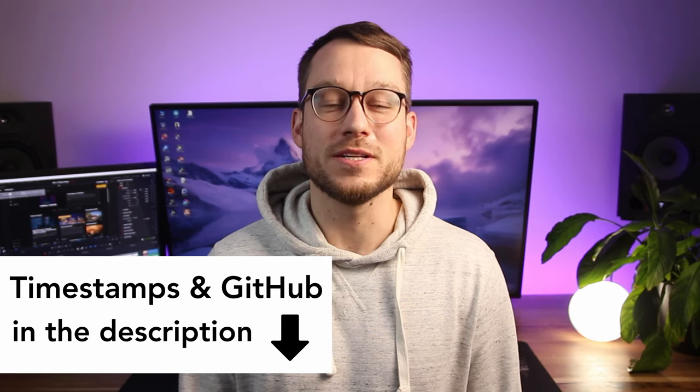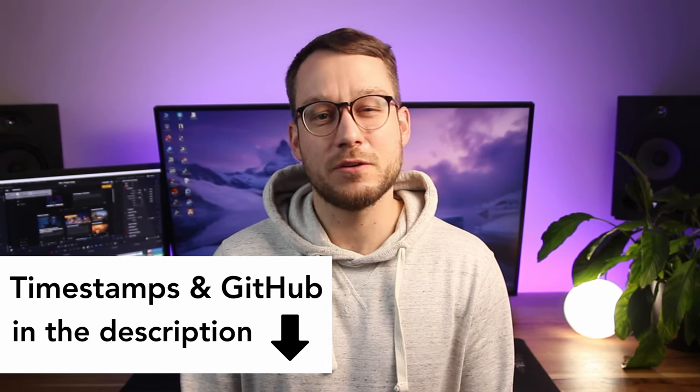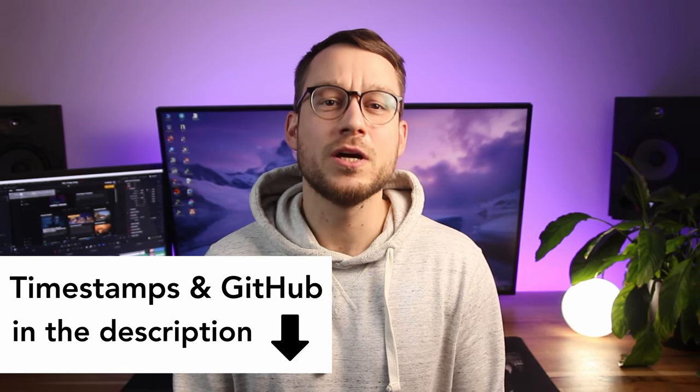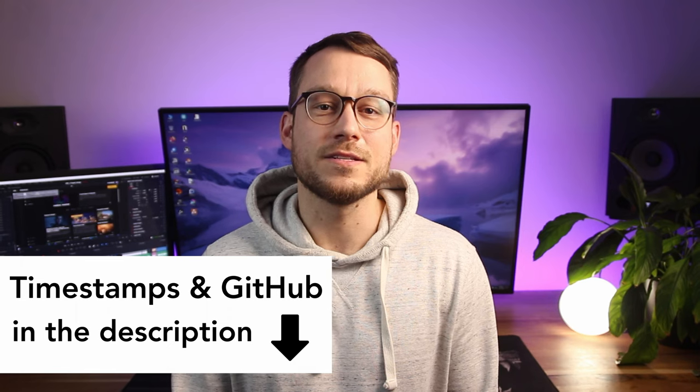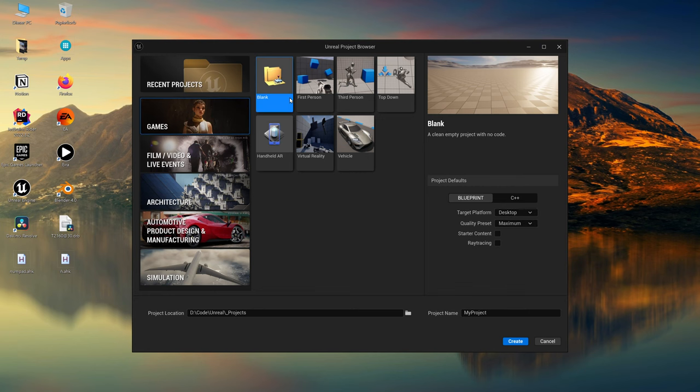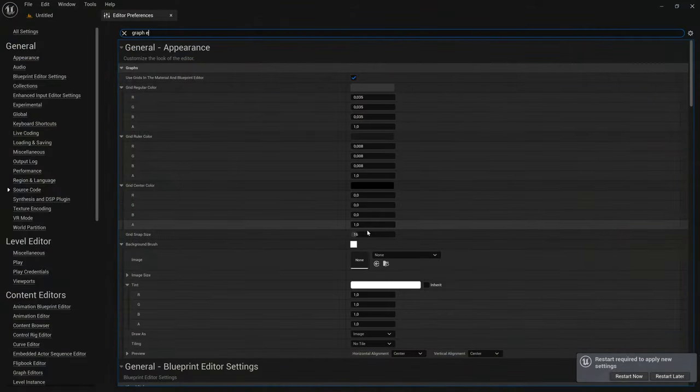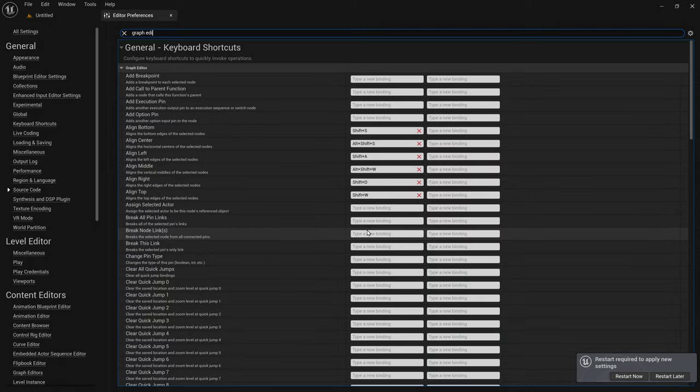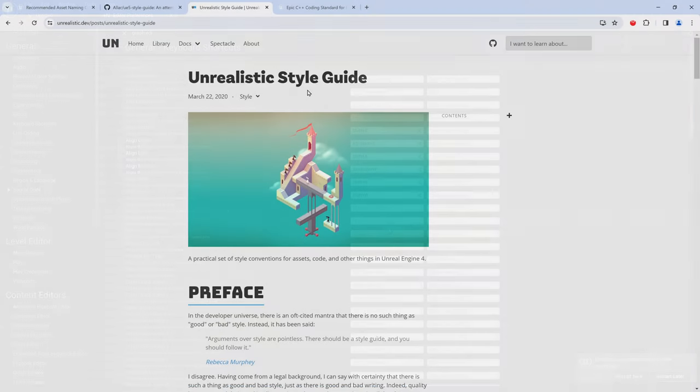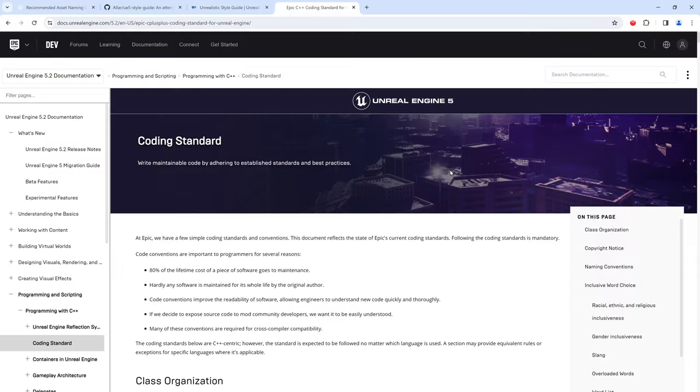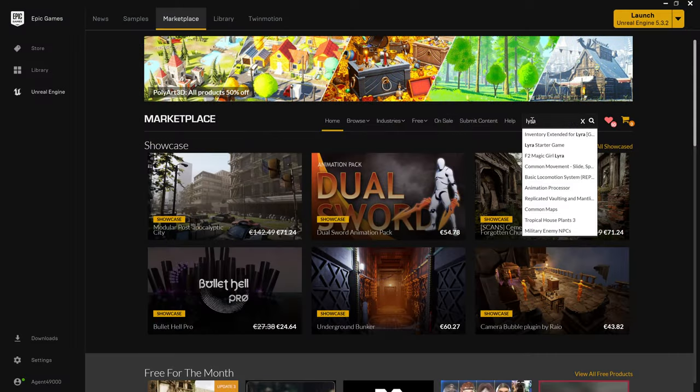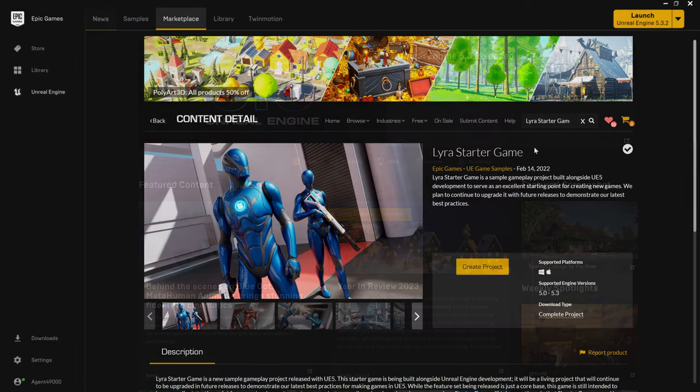Hi, let me show you how I set up my Unreal Engine project so that we are on the same page when starting this tutorial series. We are going to create a blank Unreal Engine 5.3 project, look into my settings, import the content pack, and discuss some conventions and style guides that help you organize your file and folder structure. Let's get started.